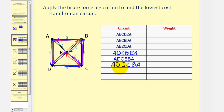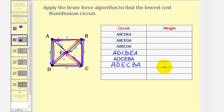Notice how the circuit A, D, E, C, B, A is really the same circuit as the second circuit in reverse order: A, B, C, E, D, A. But we can more easily identify this by looking at the weights when we finish.